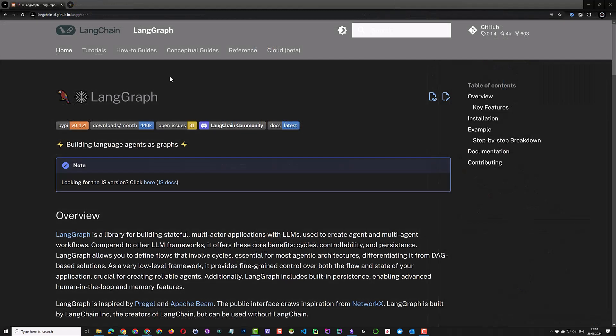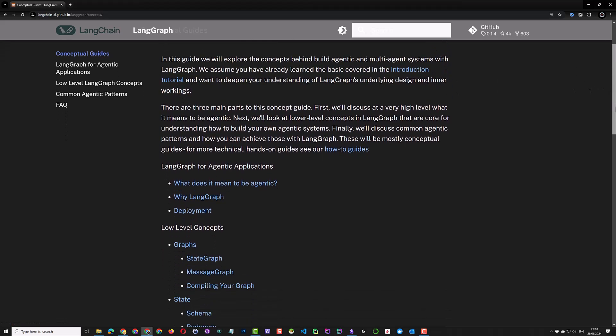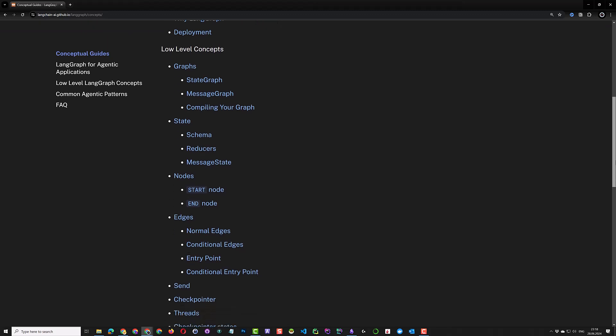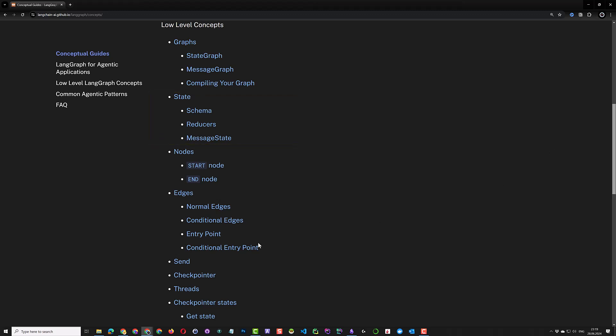To wrap it up, we see that we can use state in our graph to transfer information between each node. Each node can update the state. If you need more information about LangGraph and the state concept, you can go to the LangGraph documentation and navigate to the conceptual guides, where you can scroll down to see information about state and other conceptual information. Good luck using state in your LangGraph.